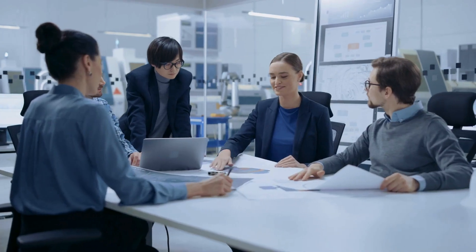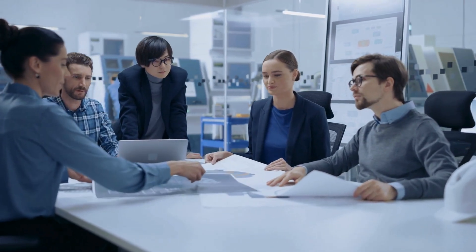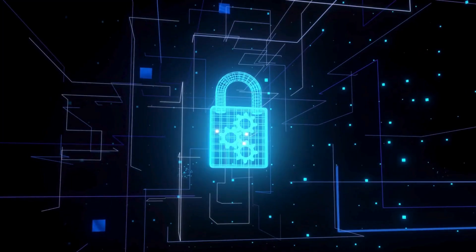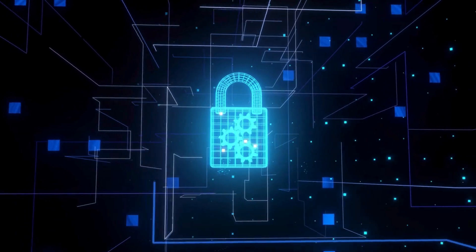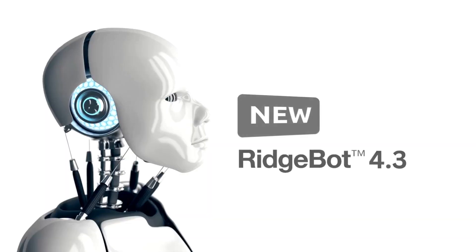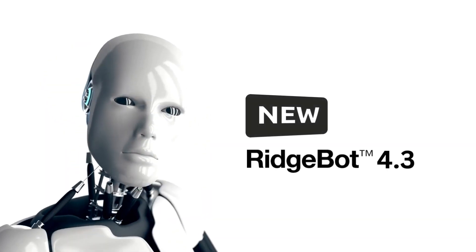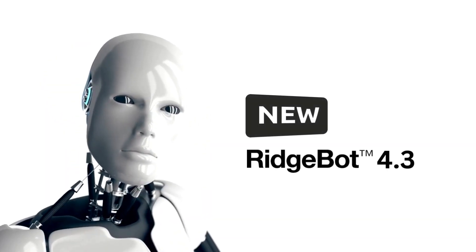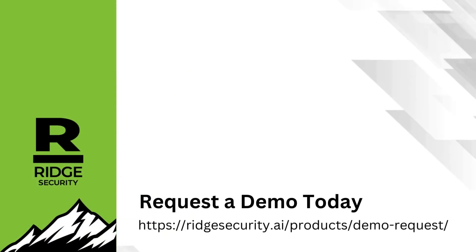Stay ahead of the curve in cybersecurity with RidgeBot 4.3. Don't miss out on the latest features and bug fixes. Contact us now to learn more or schedule a demo. Elevate your security strategy today.